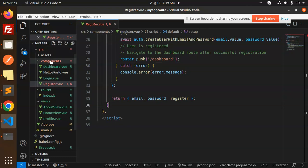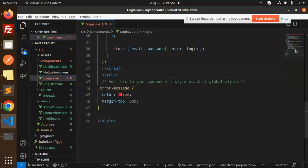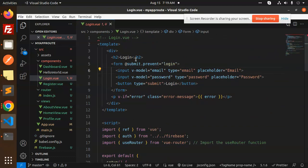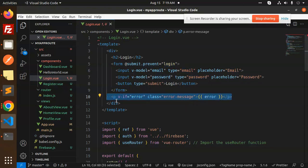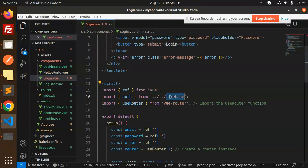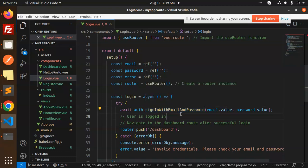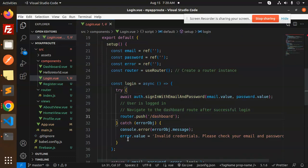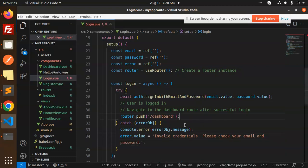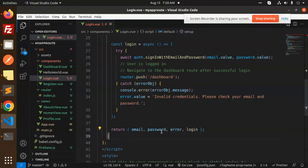Then we have the Login component, which also has form validation. The form uses @submit.prevent calling the login method. We have email and password fields, and if any error occurs it is displayed. We again import ref from Vue, auth from Firebase, and useRouter. The login method calls signInWithEmailAndPassword with the email and password. If successful it redirects to the dashboard; otherwise it shows the error: invalid credentials, please check your email and password. We return email, password, error, and the login function.